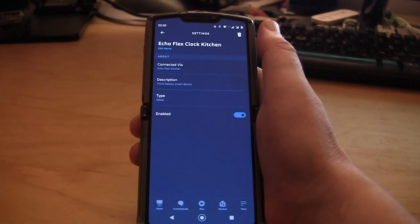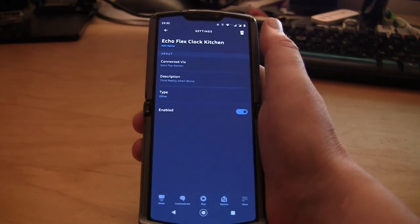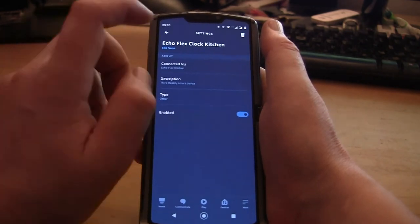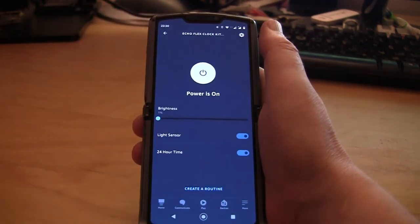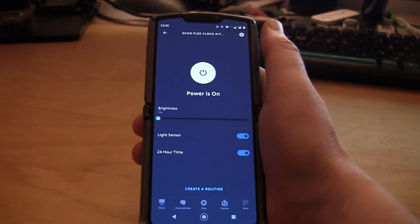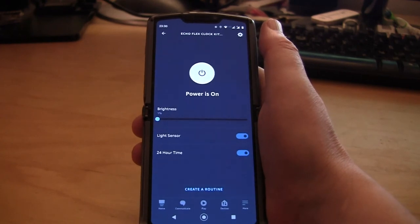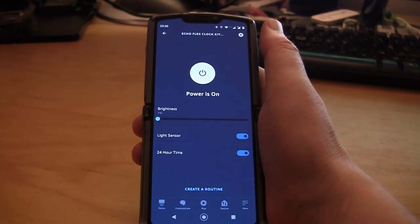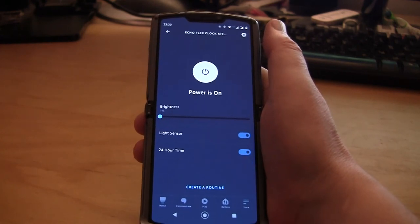So that's literally that. The only thing that you really want to set up is whether you want it in 24-hour mode or in 12-hour mode, depending on where in the world you are.